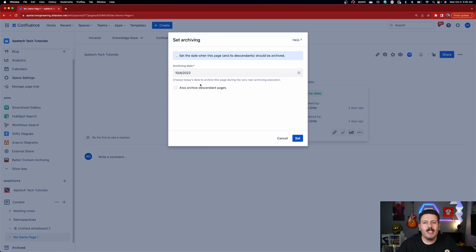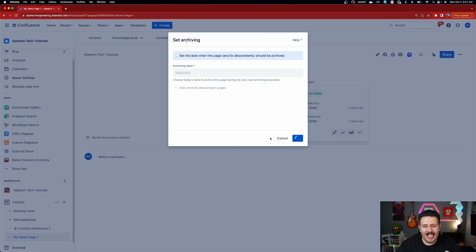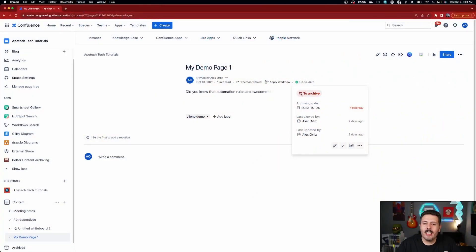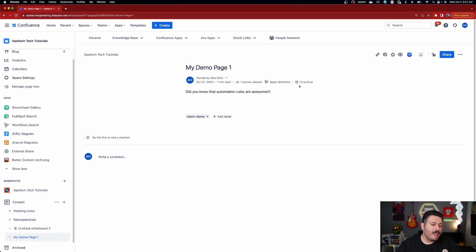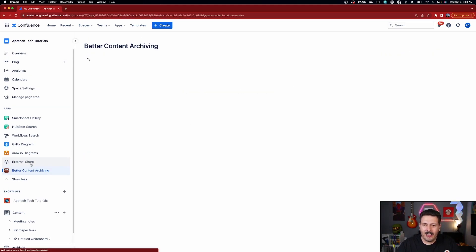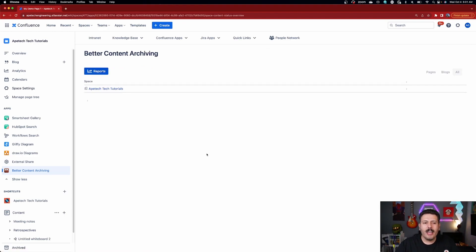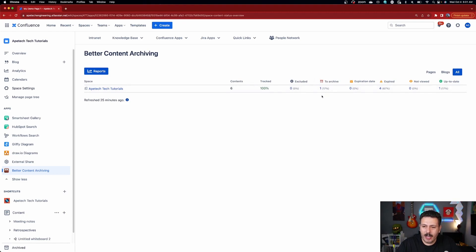There's logic in the tool that automatically sets archiving rules, but if you want to force an archive manually, this is how you do it — though once you set this thing up, you just set it and forget it. You also have the option to archive descendant pages. I'll set today's date and hit Set. Notice what happens to the status: it changes from Up to Date to To Archive, and the tool has flagged this page for archiving — without even needing to refresh.